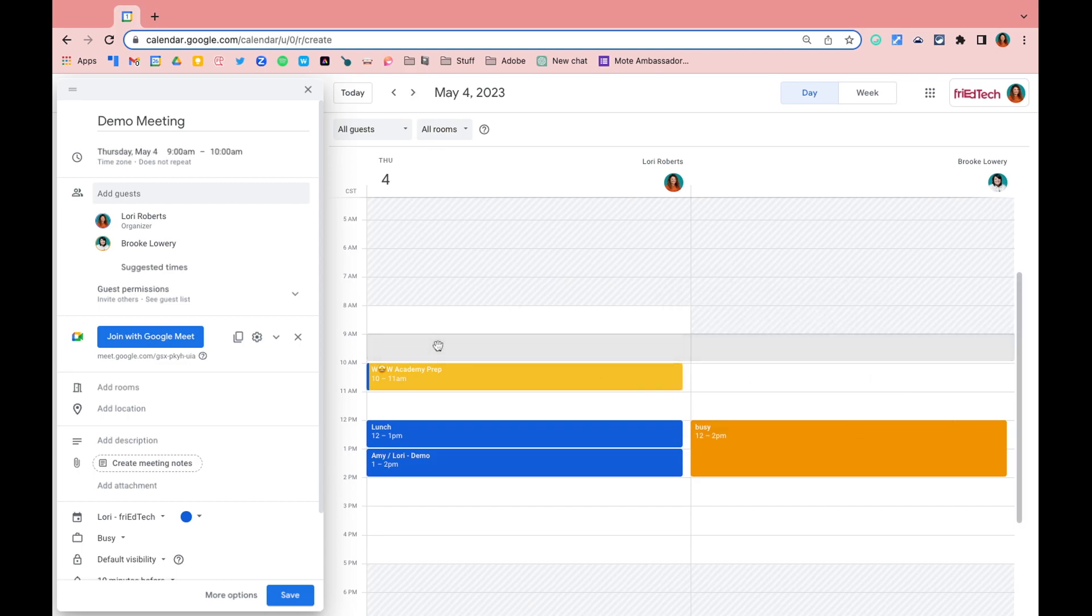I can then come and click on the time that's available for both of us and it will update my calendar invite information.